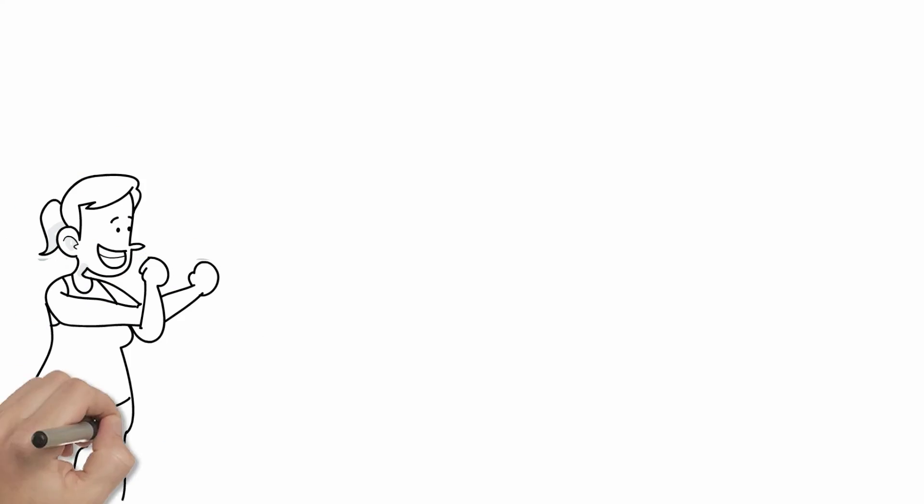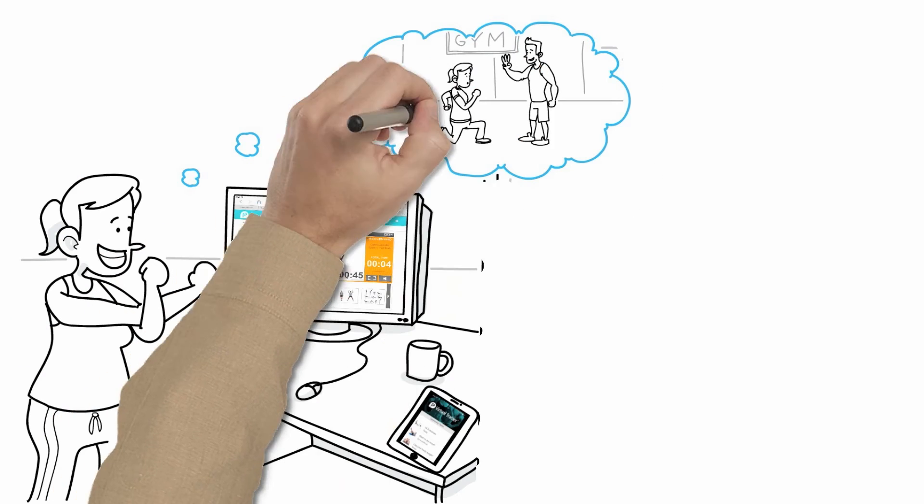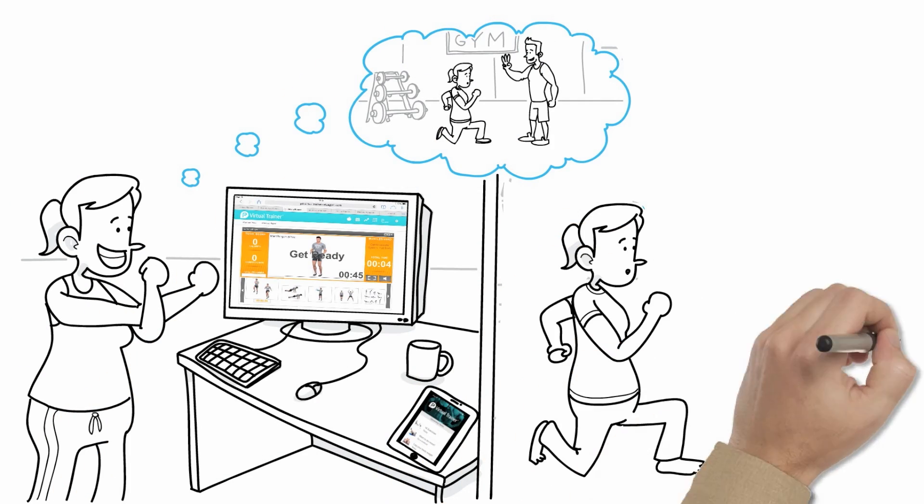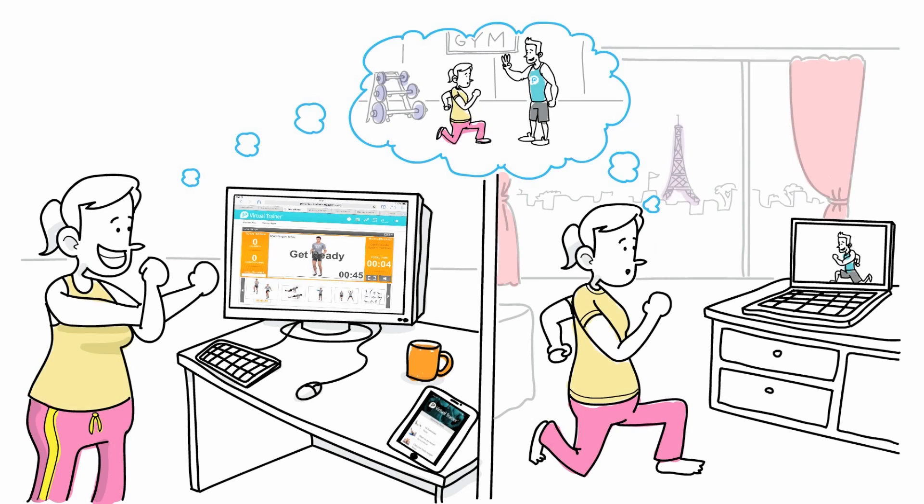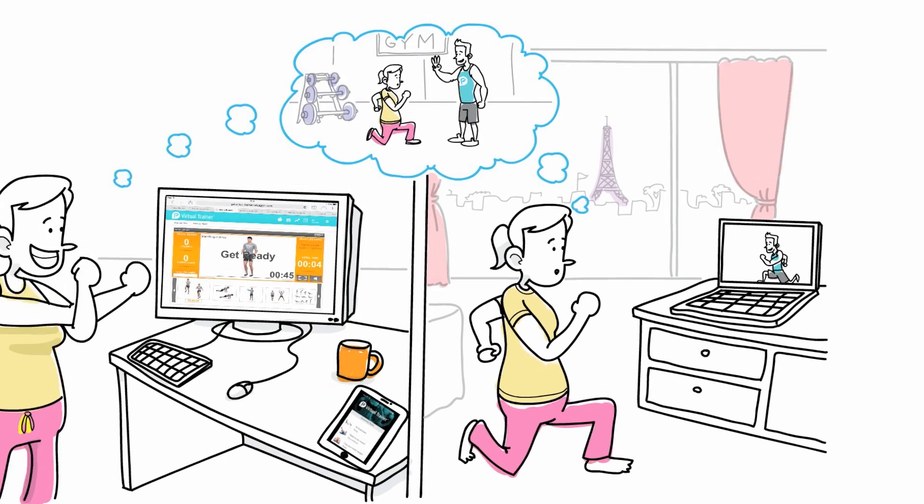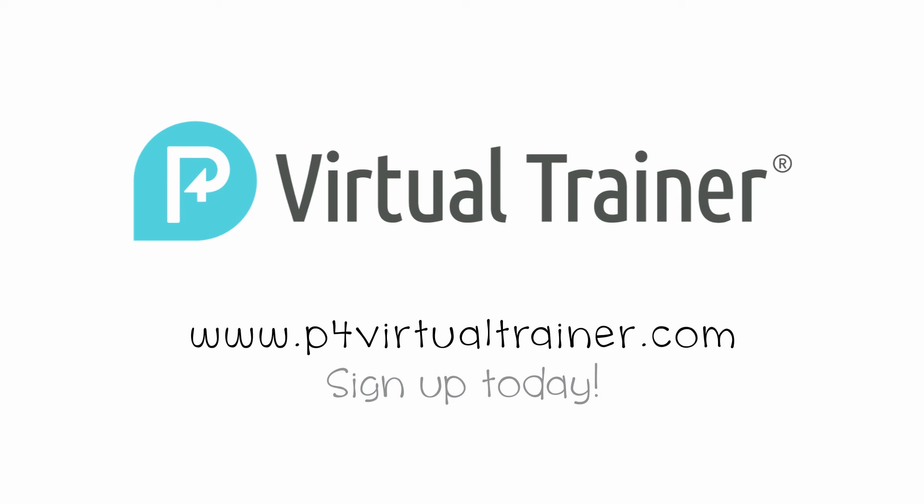It's like personal training at a gym but for a fraction of the cost and in the convenience of your own home or wherever you are. Find out how you can look and feel your best by visiting P4VirtualTrainer.com today.